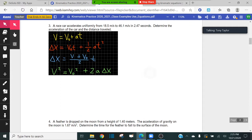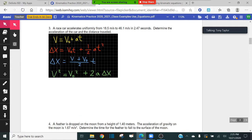Number three says: a race car accelerates uniformly from 18.5 meters per second to 46.1 meters per second in 2.47 seconds — determine the acceleration of the car and the distance traveled. We're basically looking for two things here: acceleration and distance traveled. We're going to take this one step at a time — we'll find the acceleration first, then after that we'll look for distance traveled.